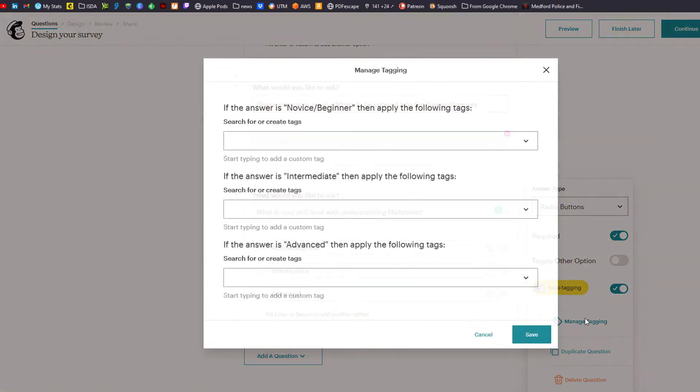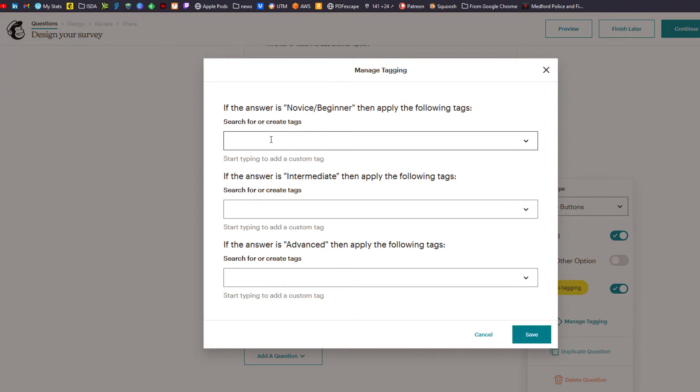We're going to click on manage tagging and we can create tags for each of these answers. Why is this important? I want to get a better sense from my audience of what their skill level is with MailChimp. I'm going to segment out people who are more novice and send them more basic content — how do I create campaigns, how do I do simple automation — versus intermediate or advanced. That's how the tagging comes into play.